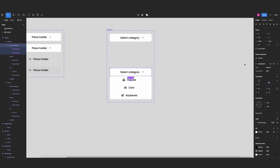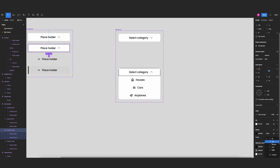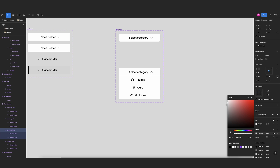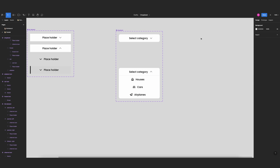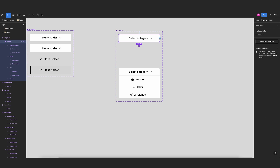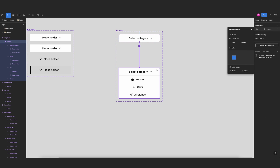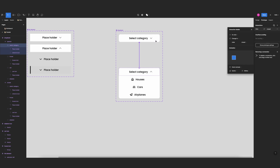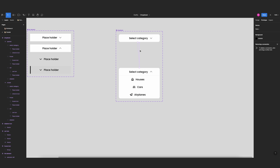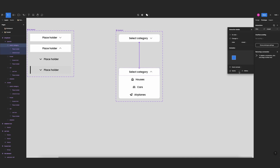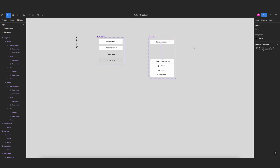Now I'll make the frame size match the list element for the closed state, and the open state shows all items. I'll add a bottom stroke for the open version — a very light gray. Let's rename the component to 'drop down' and set up the prototype animation: connect the two variants, use smart animate with 'gentle' easing at 500 milliseconds for both open and close transitions.